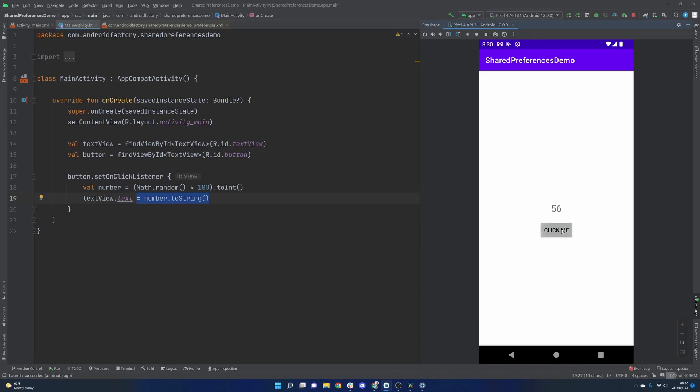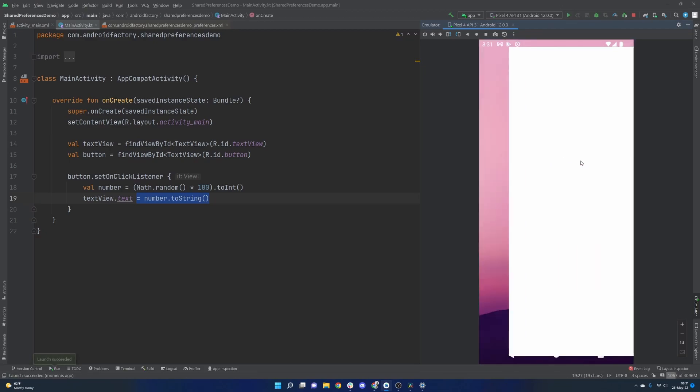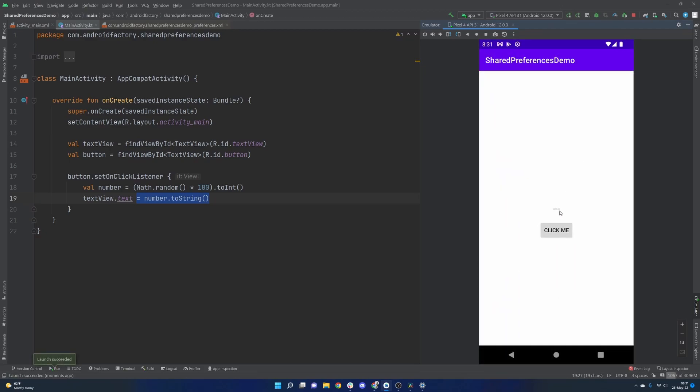As we see here, it works perfectly fine. But as we see, it's also 44. And if we were to rerun the application, it defaults back to this empty string. Ideally, what we would like to do is have that 44 persist and be there when we launch the app the next time.